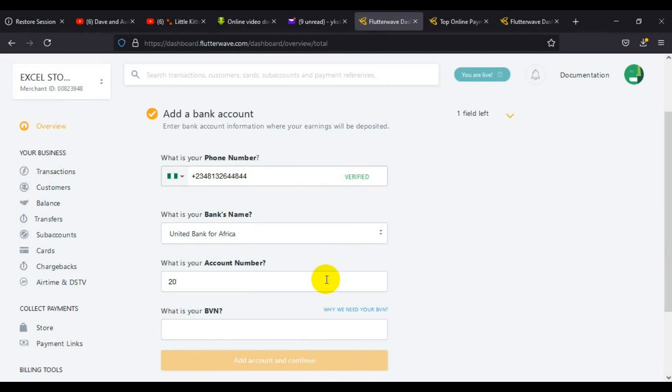Now you have to provide the account number of the bank. I'm going to type in the account number.